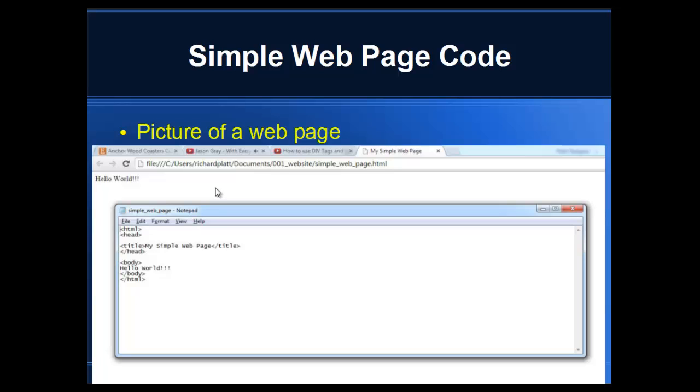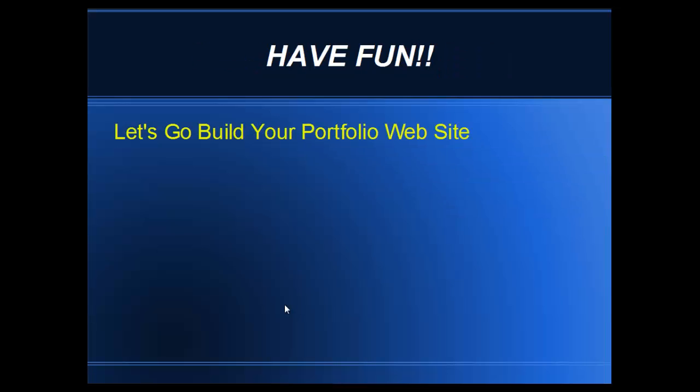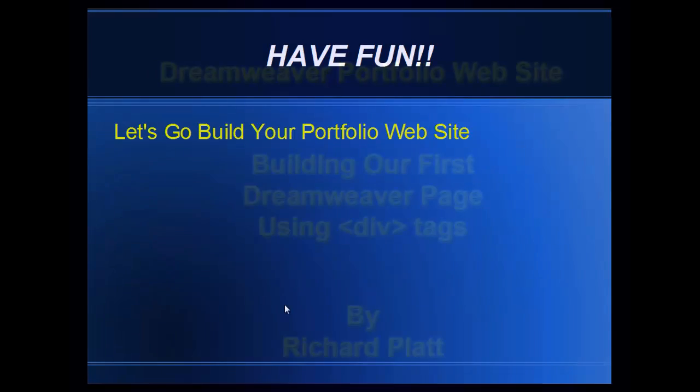We're going to need a much more complex and powerful tool to manage the complex things we're going to be doing. So let's go build our portfolio website and have some fun while we're doing it.